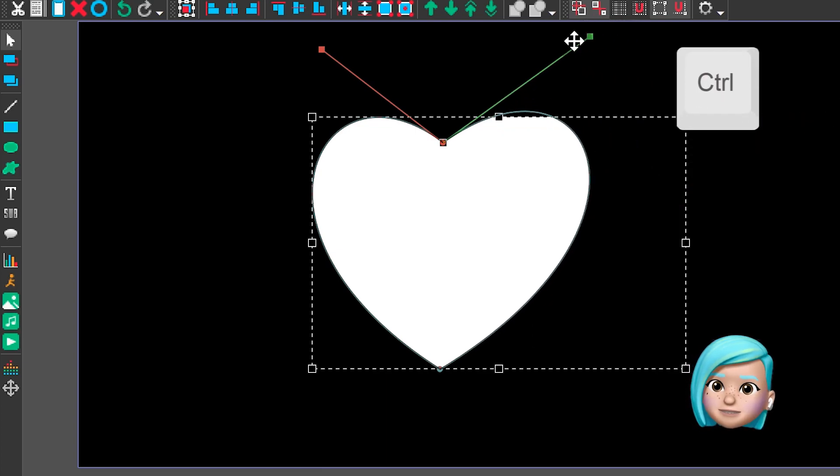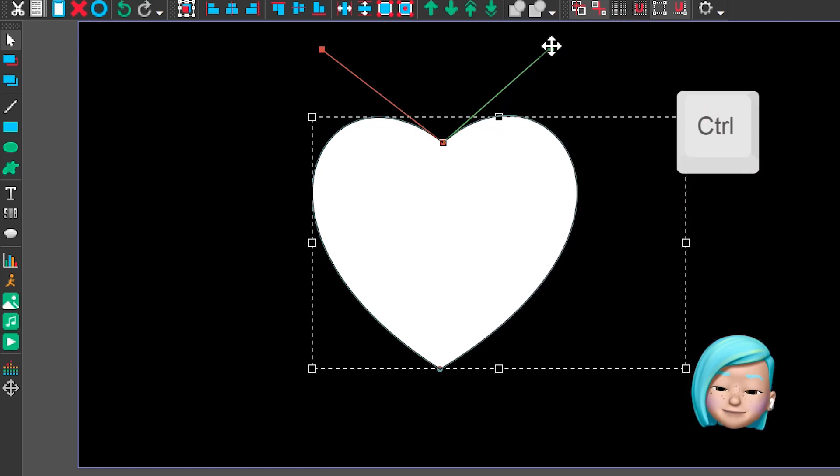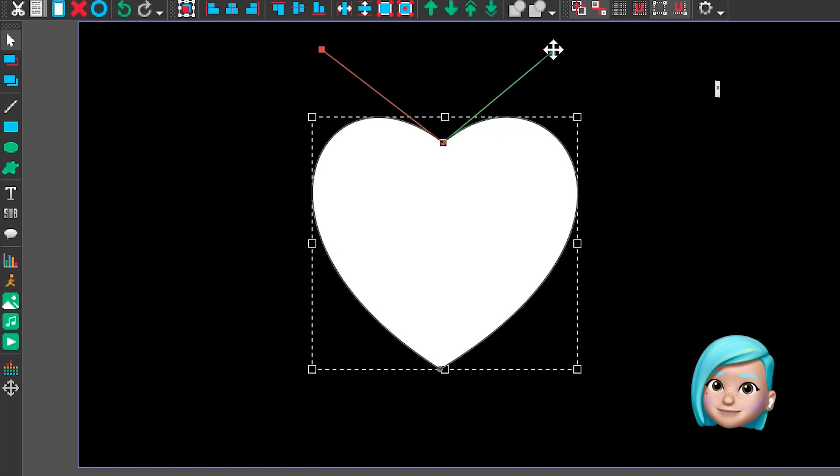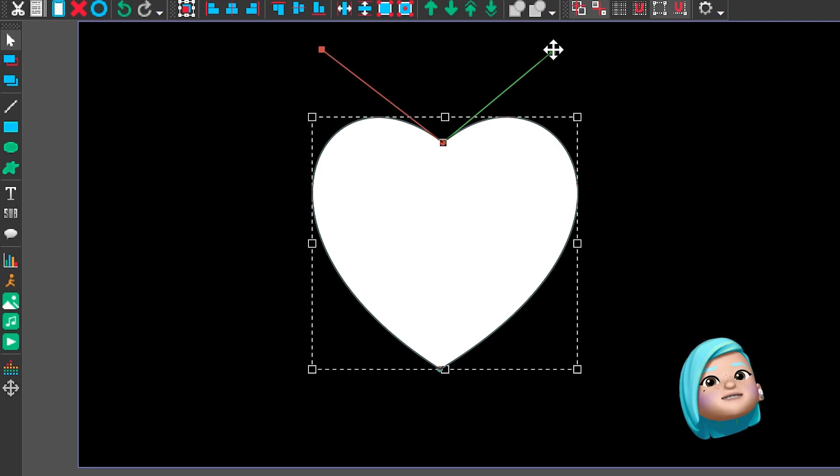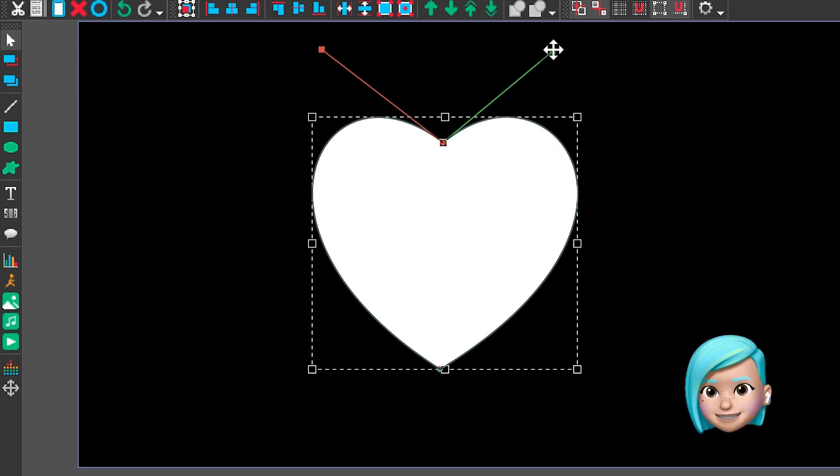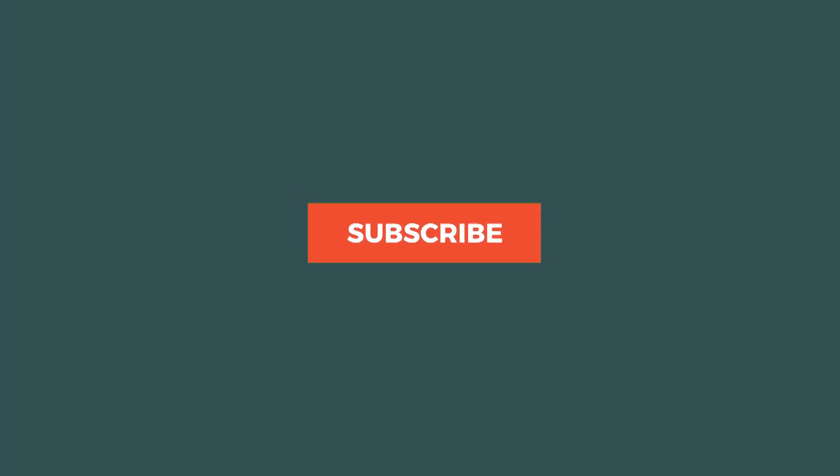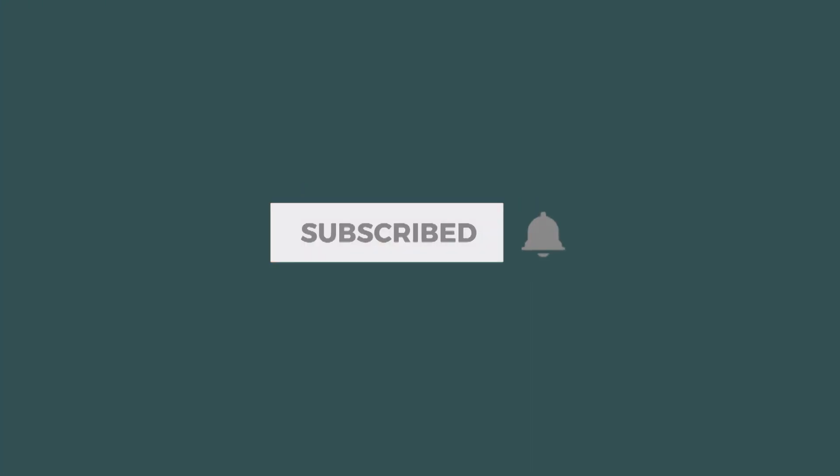Now that you know the basics of working with the Bezier curves, stay tuned because in the next tutorials we'll show you more complex and more exciting tricks. Did you like this tutorial? Then give us the thumbs up and subscribe! Until next time!